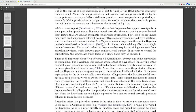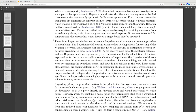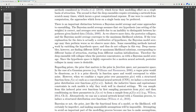The specific Bayesian models considered focus their modeling effort on a single basin of attraction. The second reason is that deep ensembles require training a network from scratch many times, which incurs great computational expense. If one were to control for computation, approaches which focus on a single basin may be preferred. There is an important distinction between a Bayesian model average and some ensembling approaches: BMA assumes that one hypothesis or setting of weights is correct, and averages models due to inability to distinguish between hypotheses given limited data.